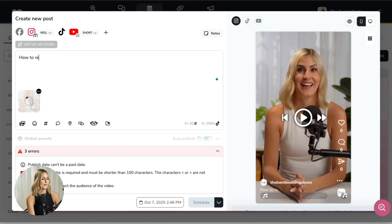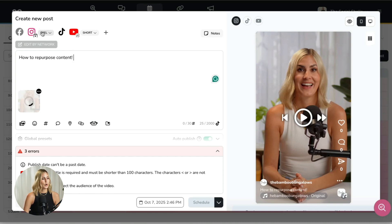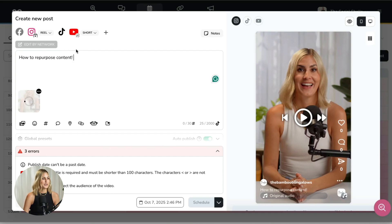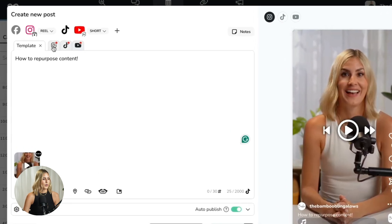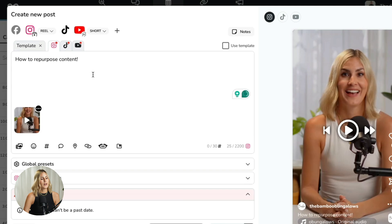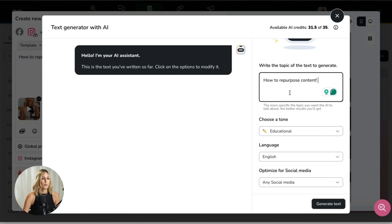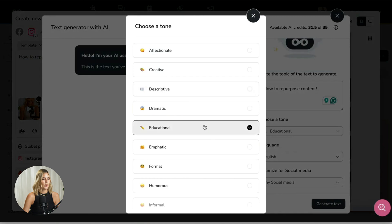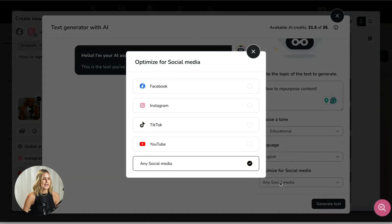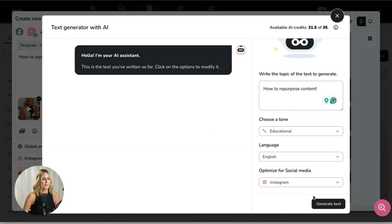While my video is loading, I'm going to enter a caption. This caption would go out to all the platforms I chose — my Instagram Reels, TikTok, and YouTube Shorts. But maybe I want a different caption for each platform. I can do this super easily by clicking edit by network and going to the Instagram tab. I'm not sure what caption I want yet, so let's use the AI feature integrated directly in Metricool to help.